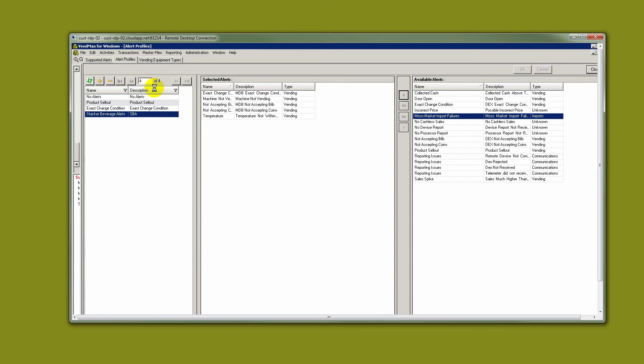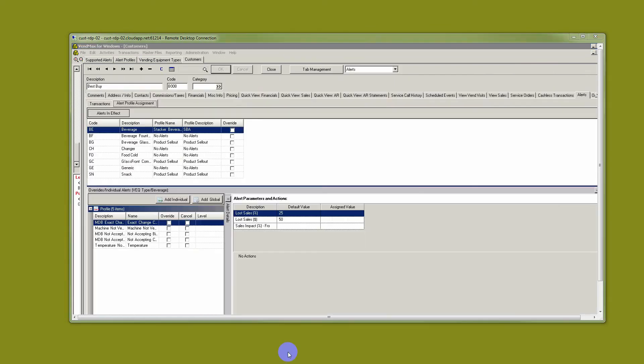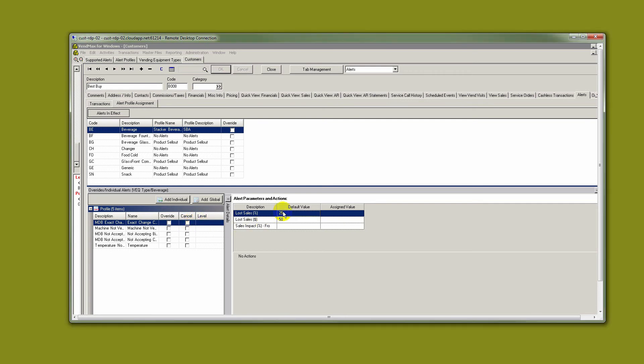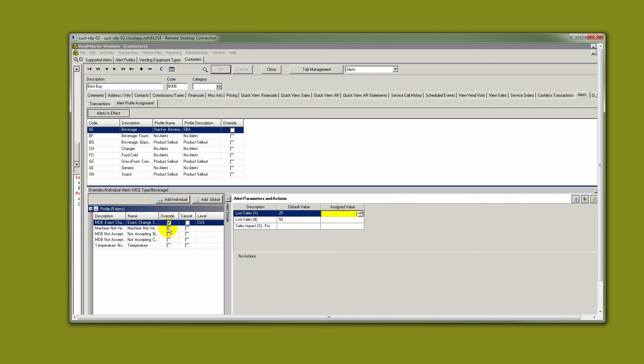For example, you've got a particular customer that is more picky than others or has some exception. We can come in to a customer and we can change values. We can click on something and then assign it a value, and that way we will be able to override the equipment type alerts that we set.